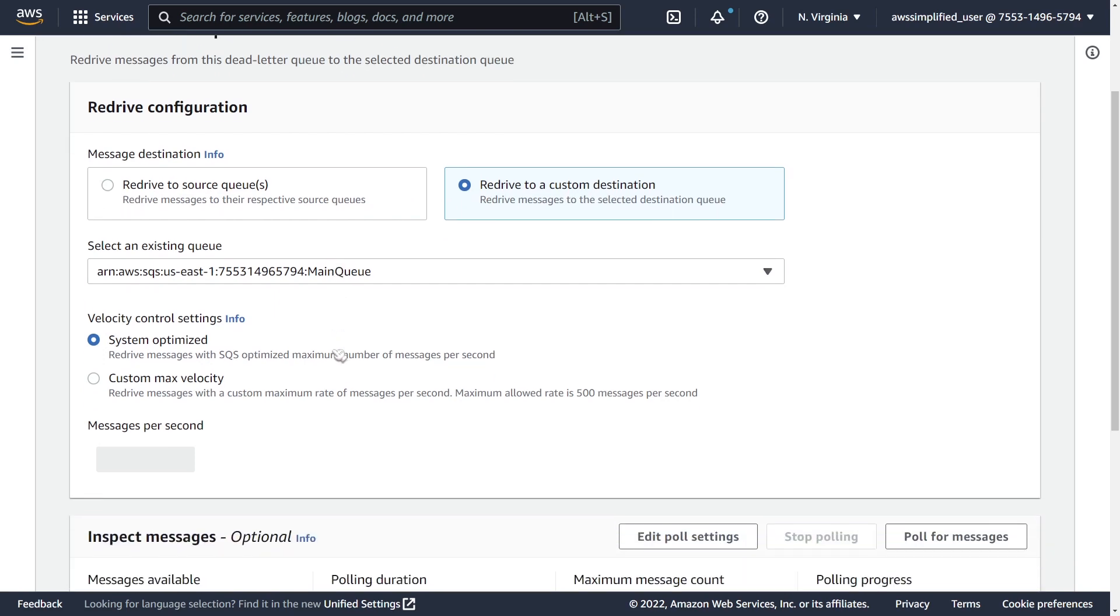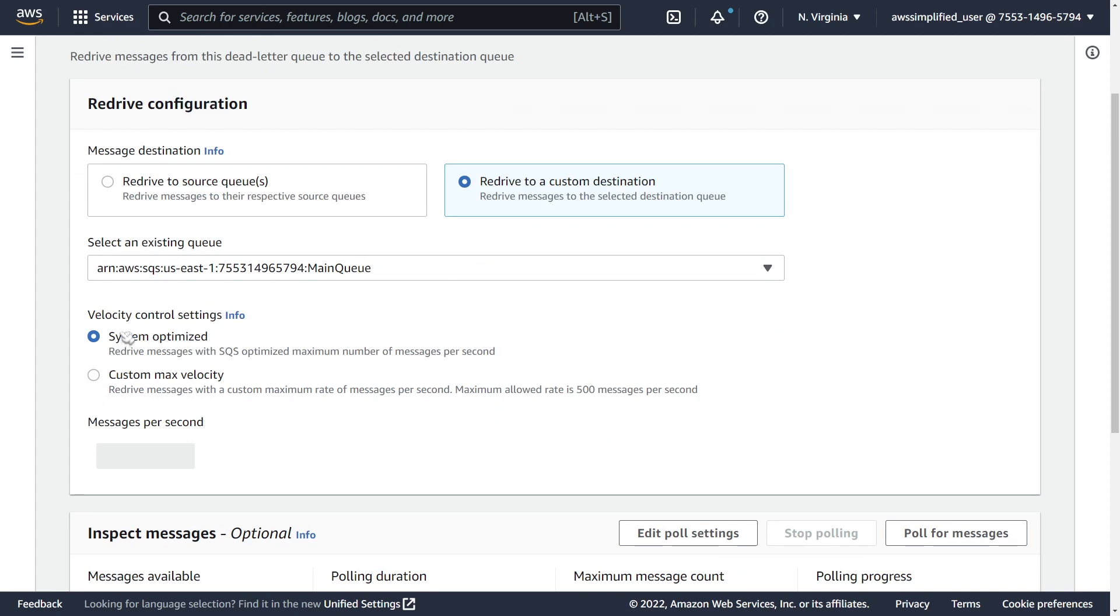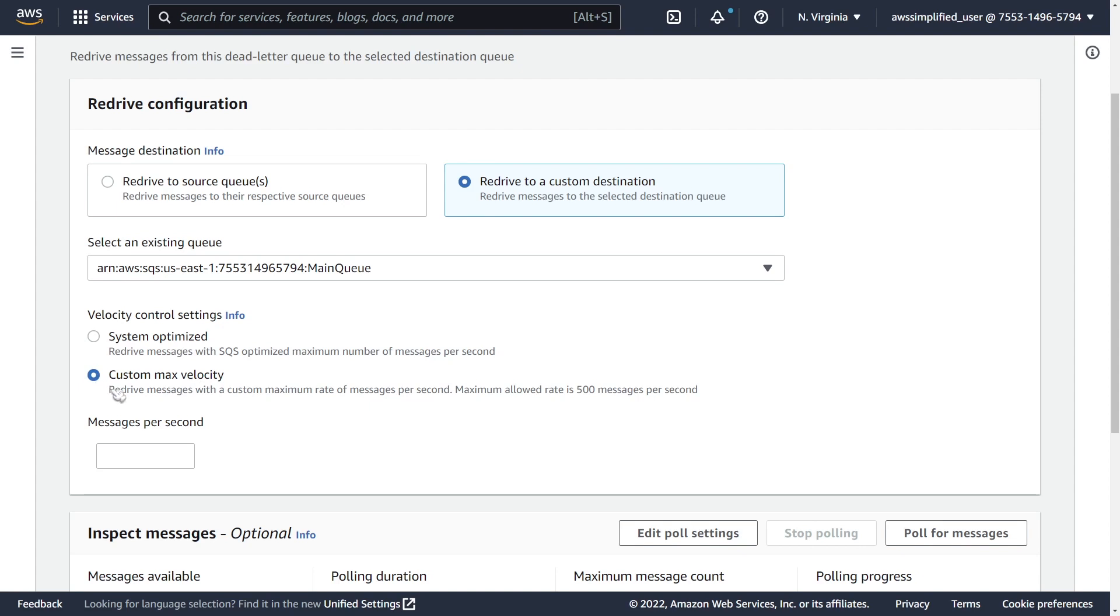Now there's another option as well for the velocity of the transfer. And this just has to do with the speed in which messages get pulled from your DLQ and put into your main queue. So you can use system optimized here, which means that SQS is going to decide how fast it moves messages from one queue to another. And the other option here is custom max velocity. So if you want to set a maximum in terms of the number of messages per second that you want to send, you can specify a number here.